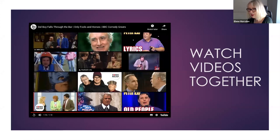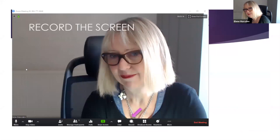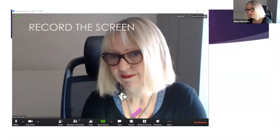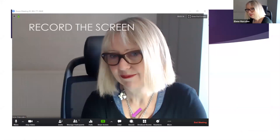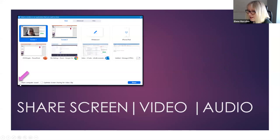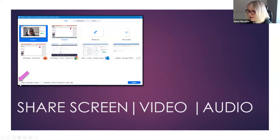Enrico asks about the poor audio quality when the video was played. The issue was that the 'share computer sound' tick box wasn't checked before sharing. There's a tick box for 'share computer sound' — put a tick in there and that should improve it. With a lot of people and varying internet connections, audio quality can be hard to control.